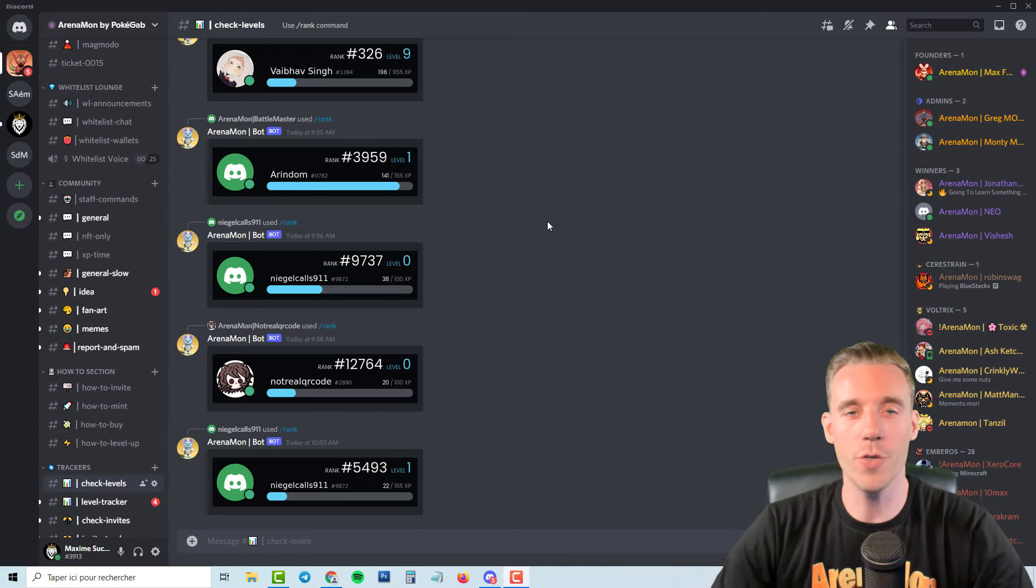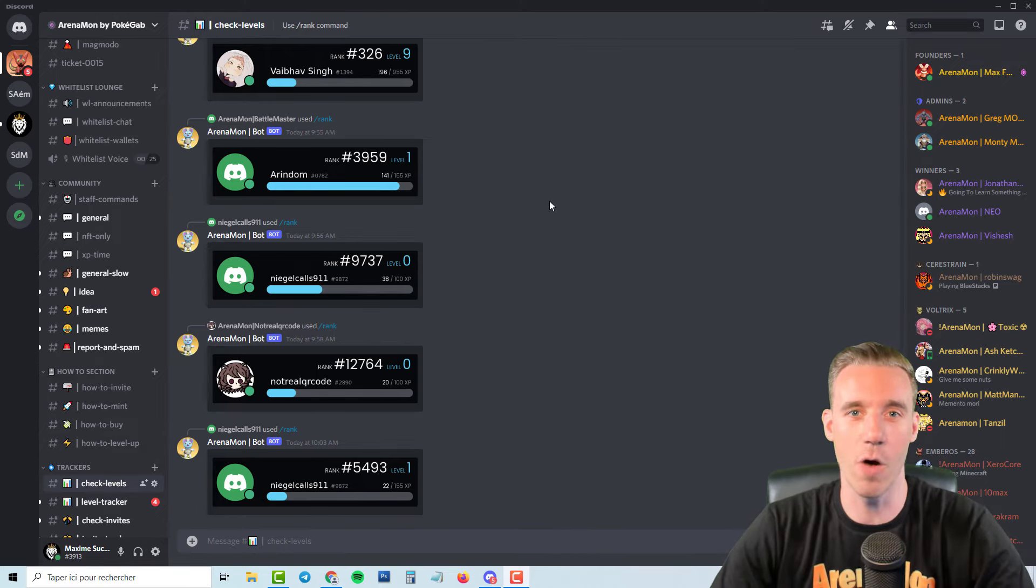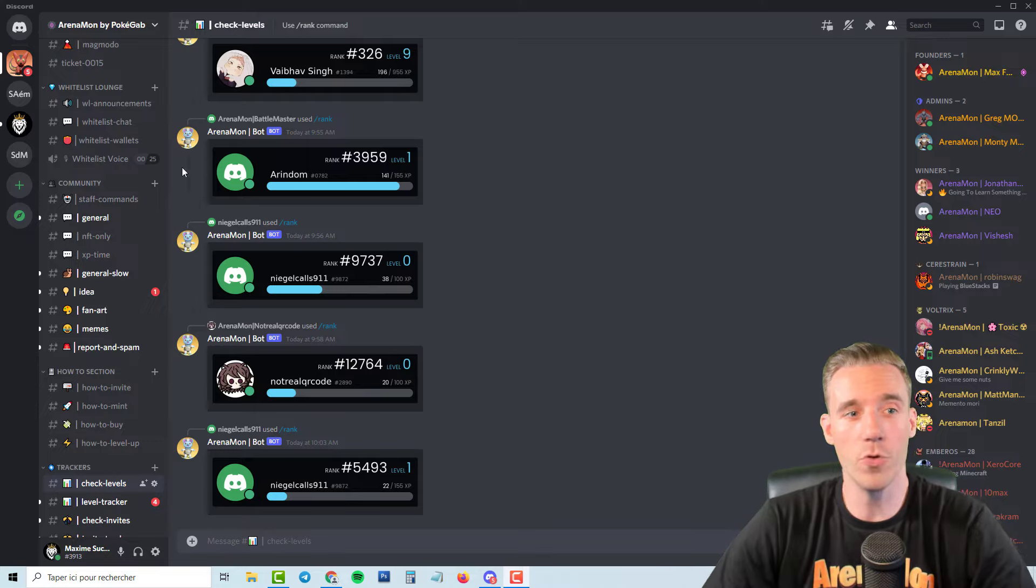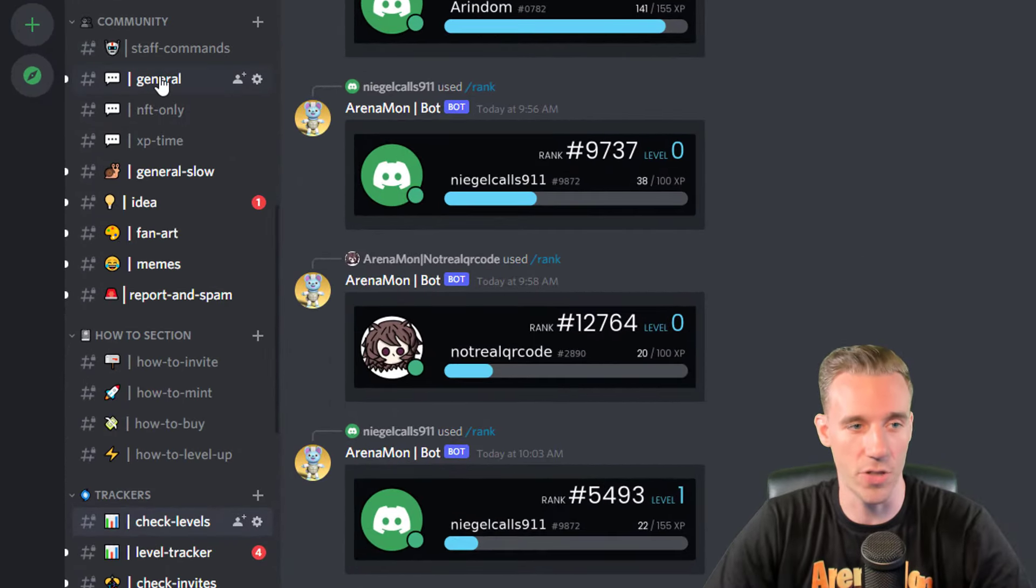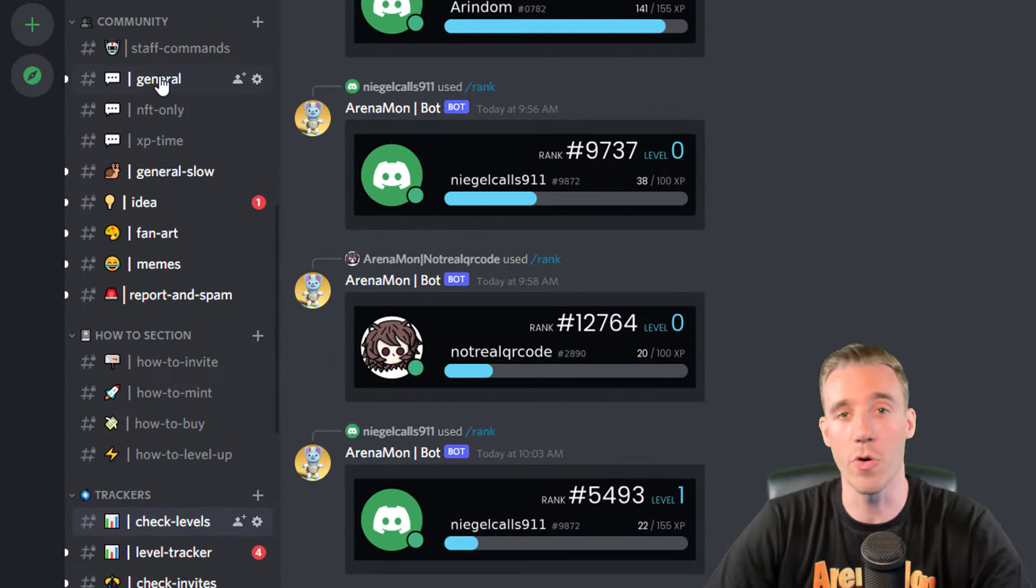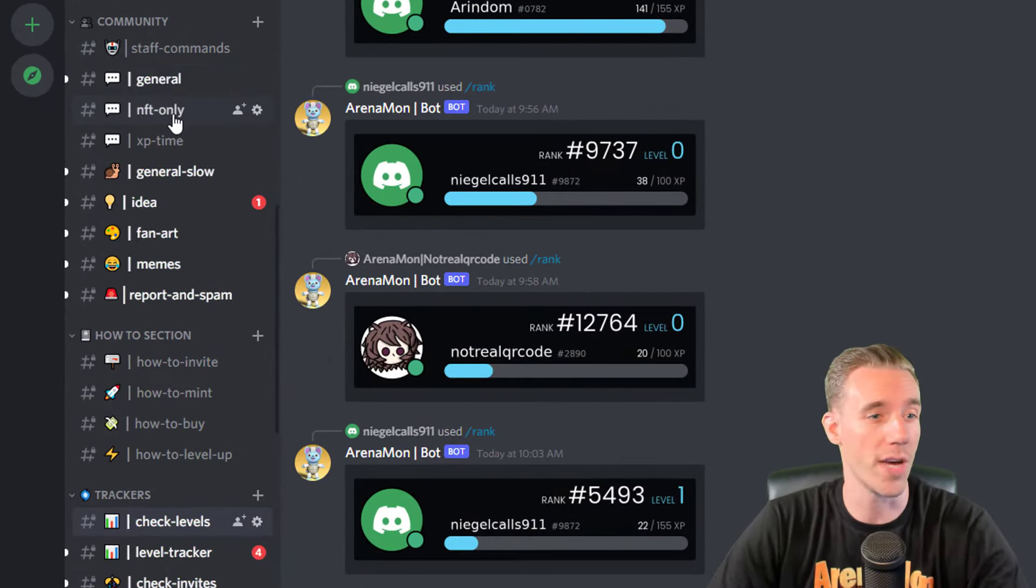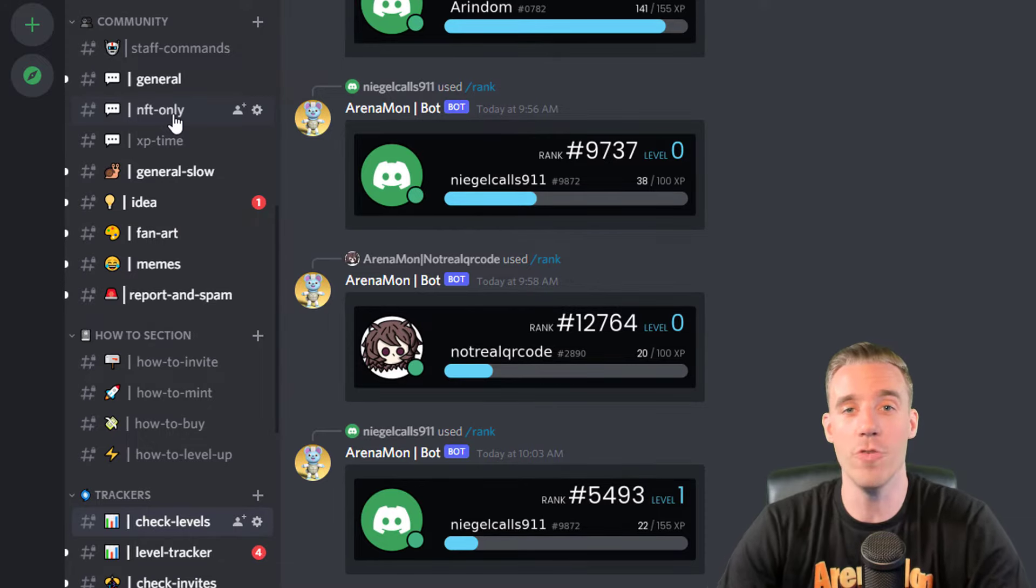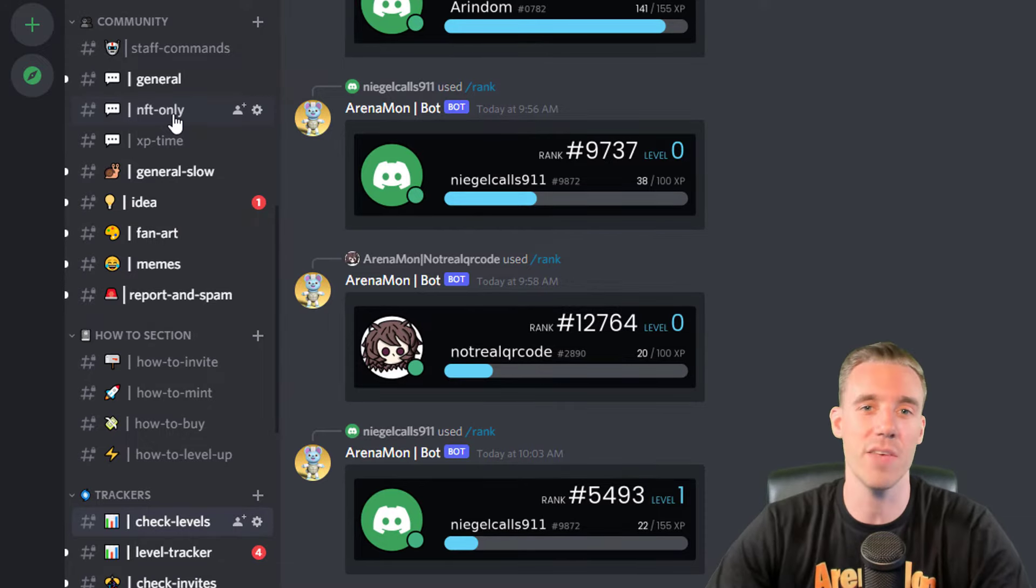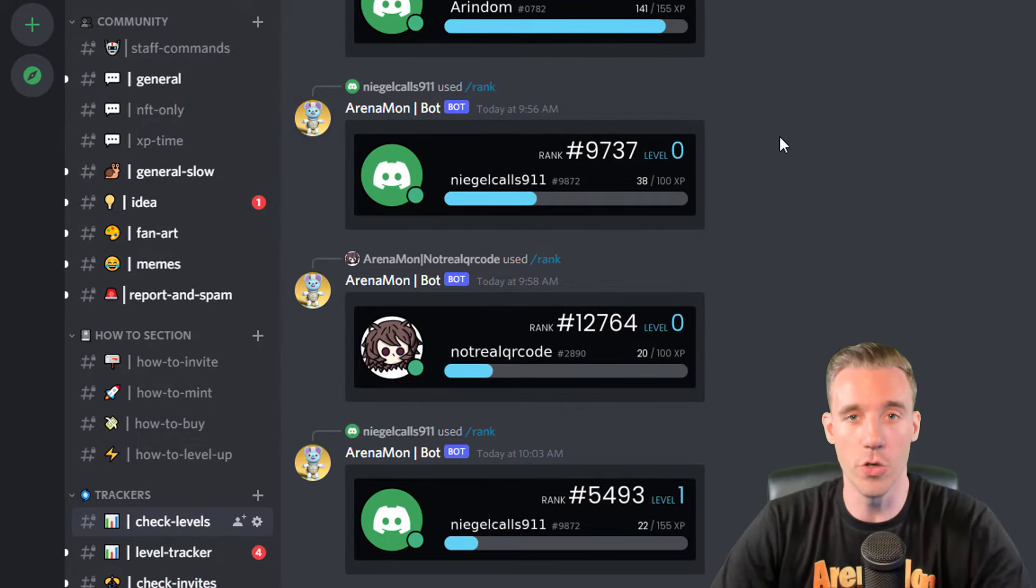In this video I'm going to show you how to reach level 10 in our Discord server. All you have to do is go in one of these channels on the left. You can go in the general, you can go in the NFT only.